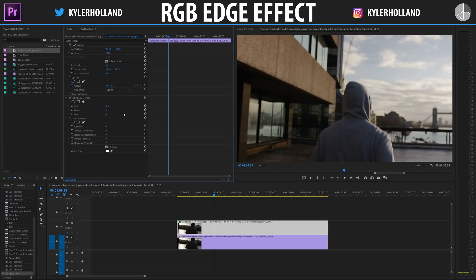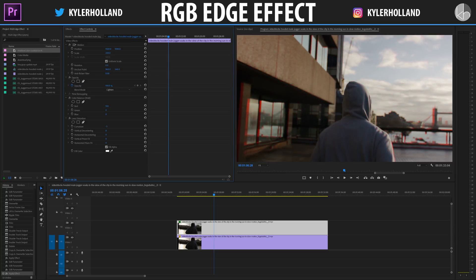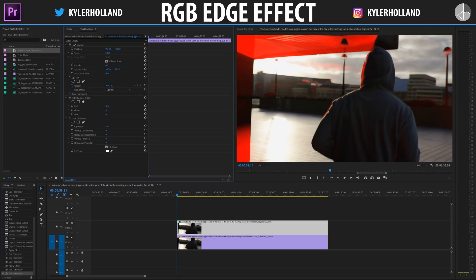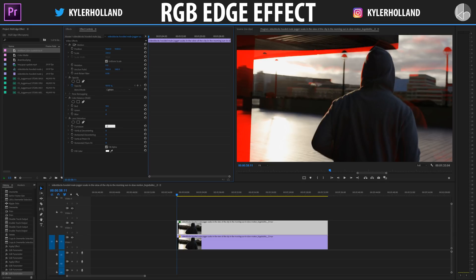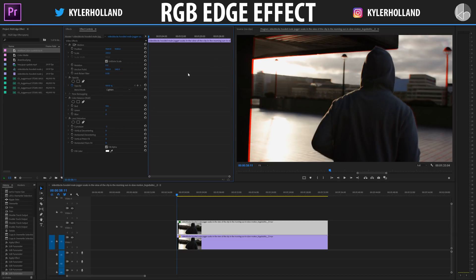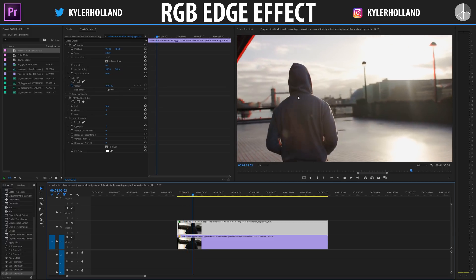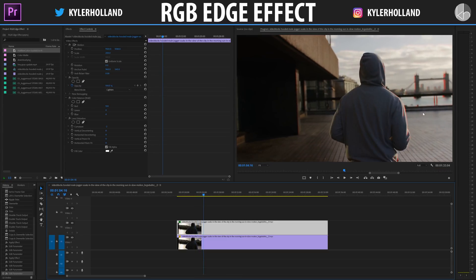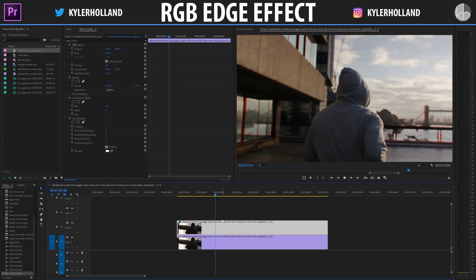In the Effects Controls tab you'll see the Lens Distortion effect. If we mess around with the curvature by dragging it to the left, you'll see that it distorts in a circular pattern. This lens distortion effect will only manipulate our edges and hardly manipulate the center — the farther we drag to the left, the more our edges will be affected. I found that negative one to negative five works the best.